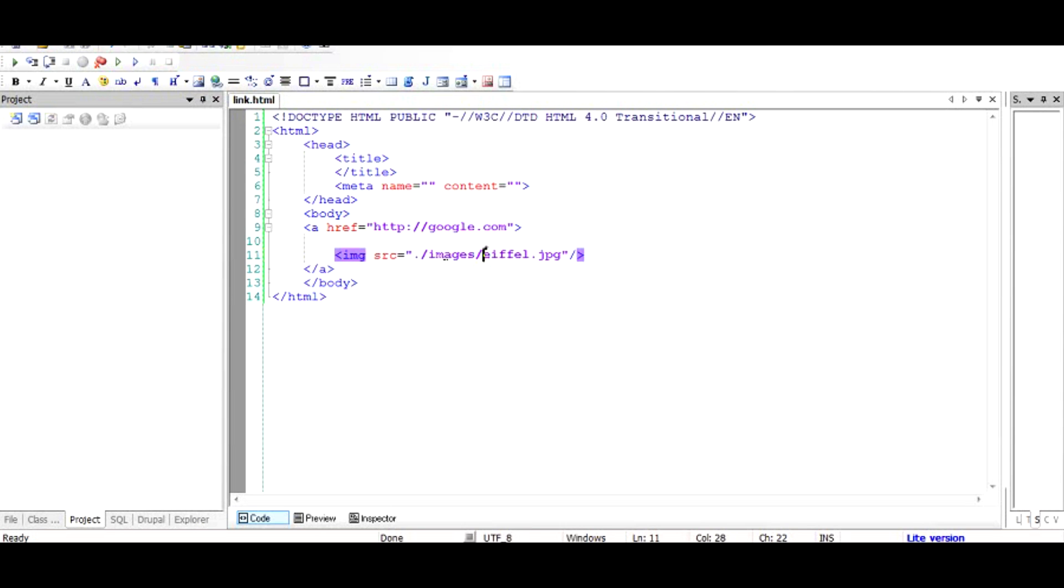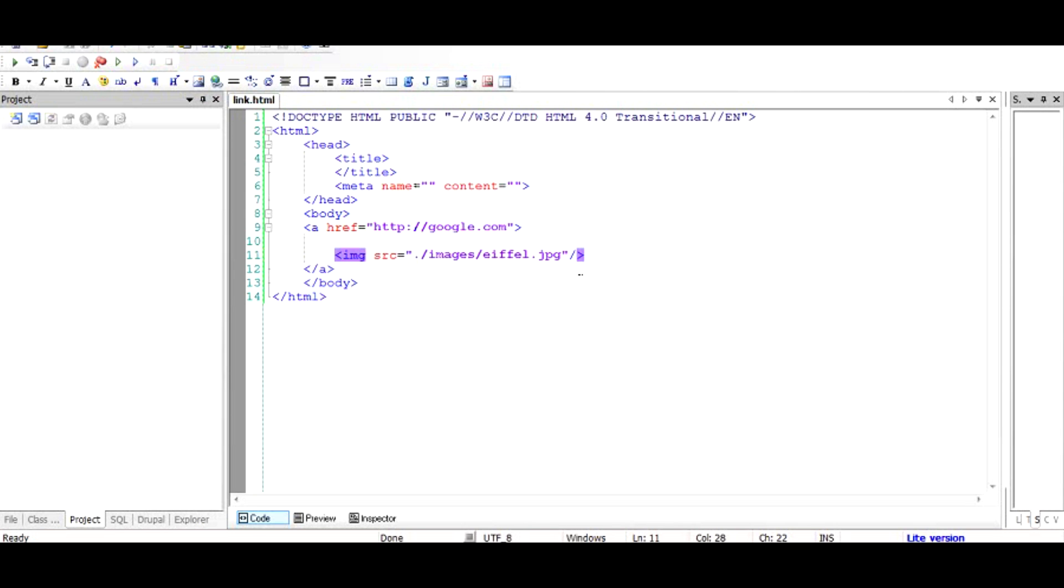So basically it says that traverse one directory up, and then go to images, and there seek out eiffel.jpg. Let us run this code and find out if it is so.